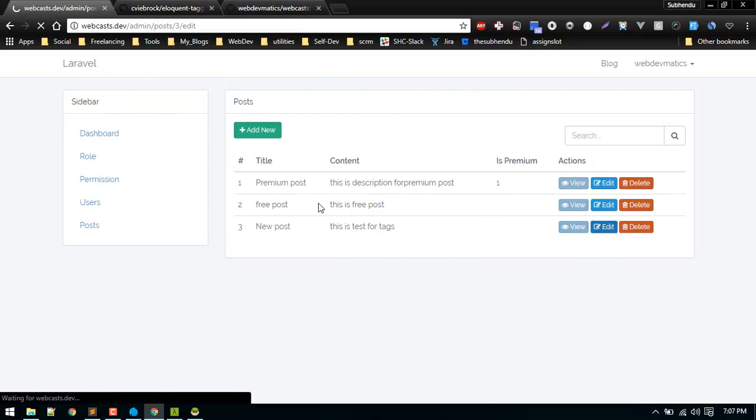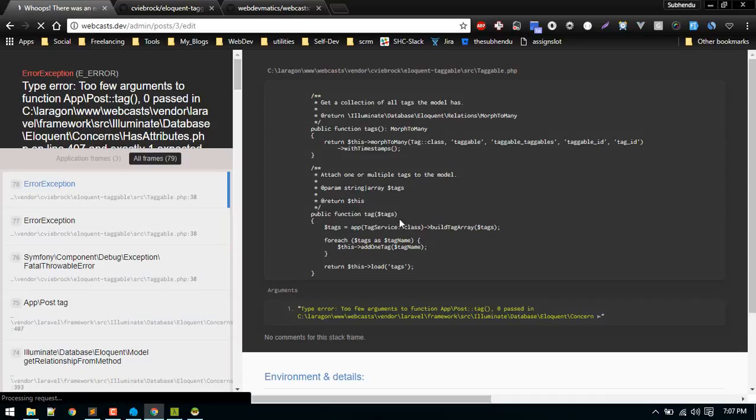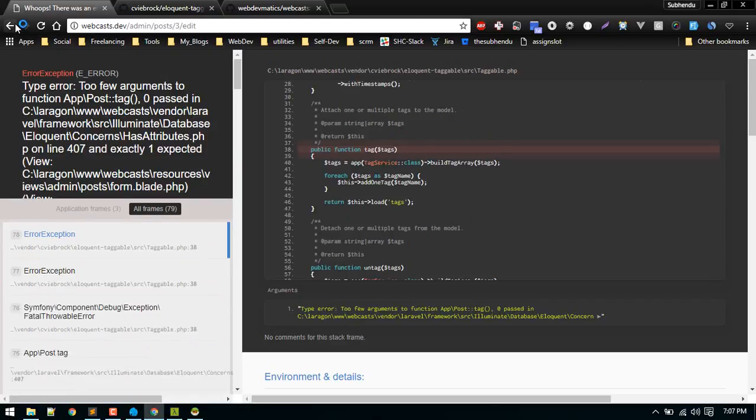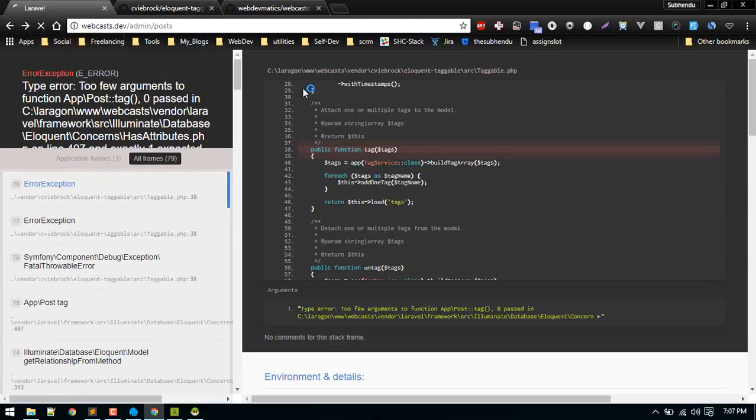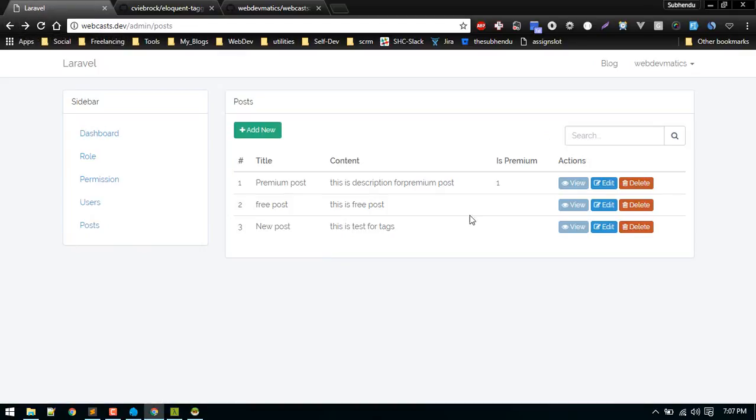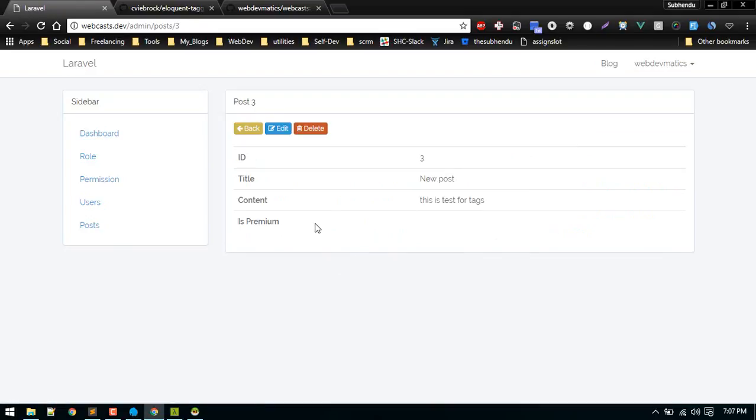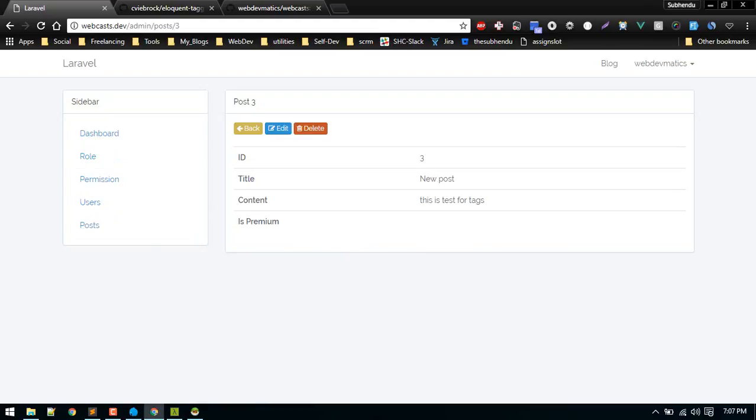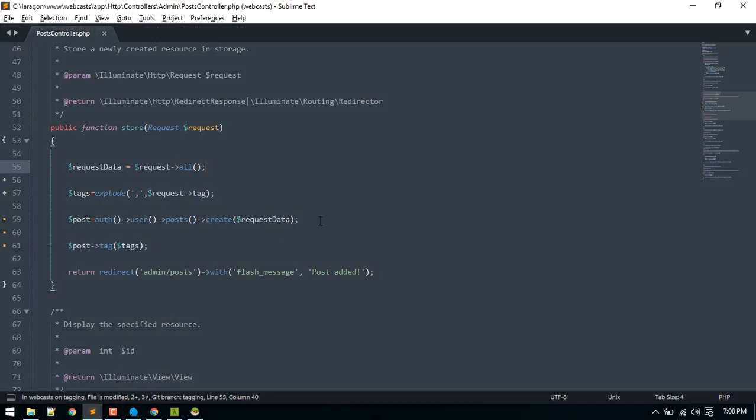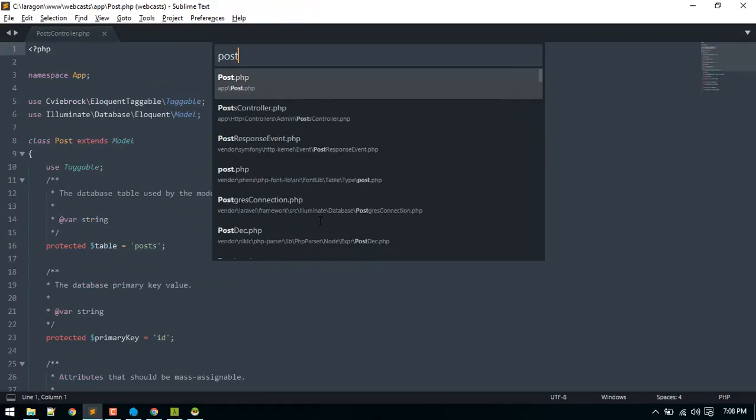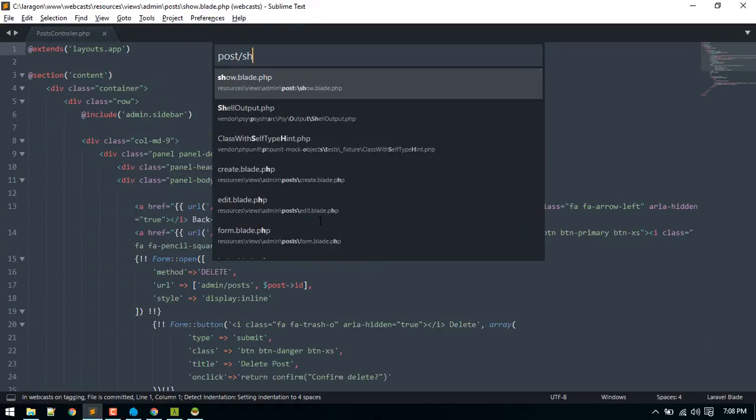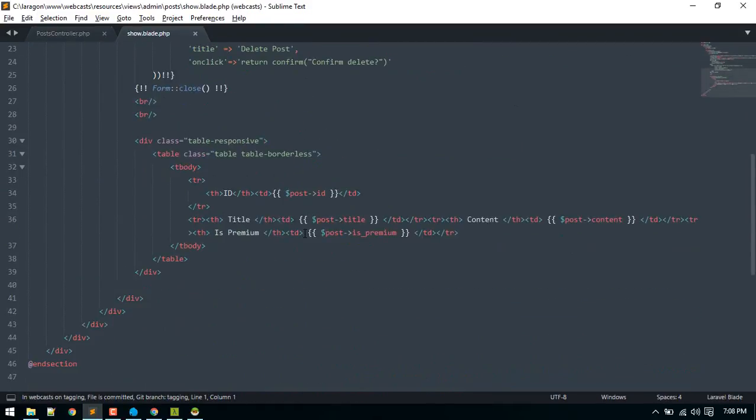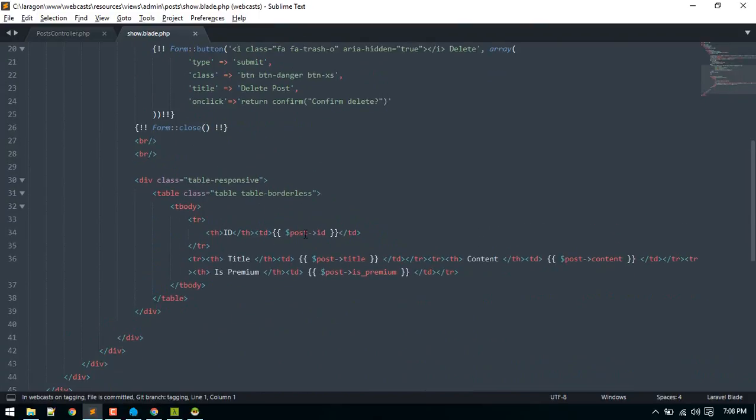So this is the creating part for tags. We can also now we cannot edit at the moment so let's tackle that also. Before that we want to show the tags here as well. In order to show all tags related to post, I will go to that index or post.